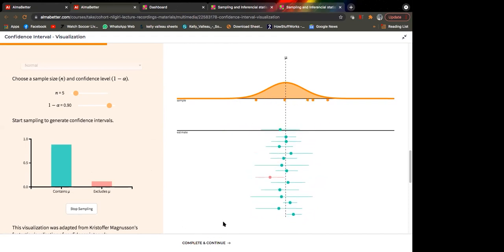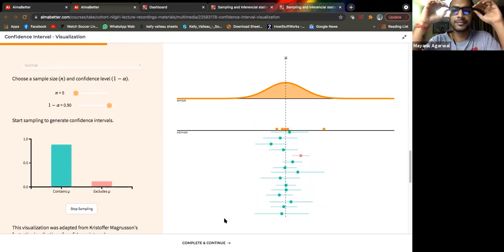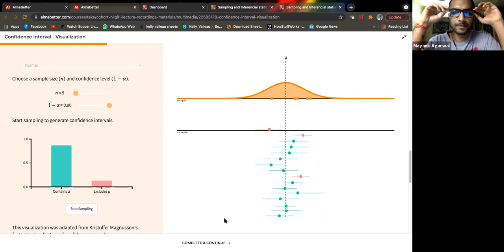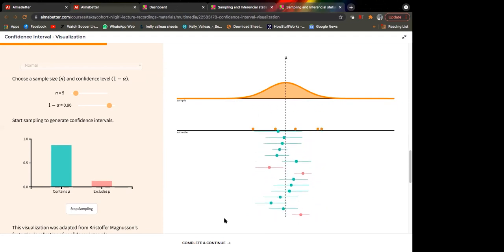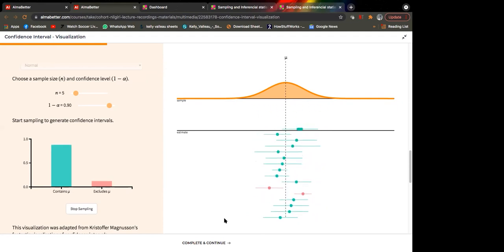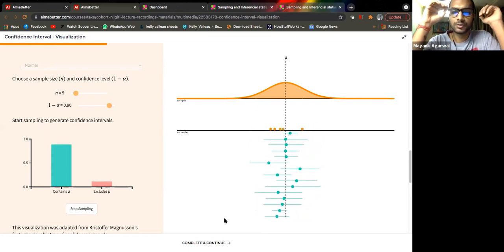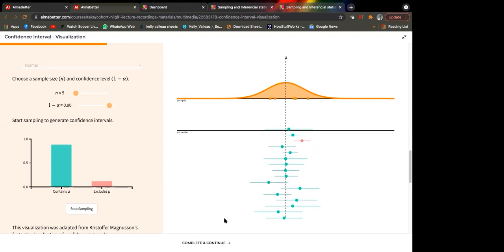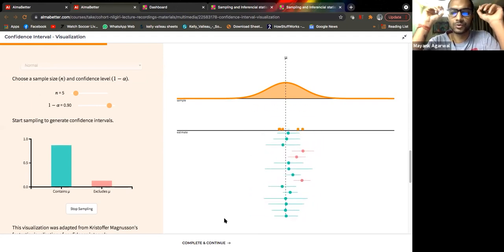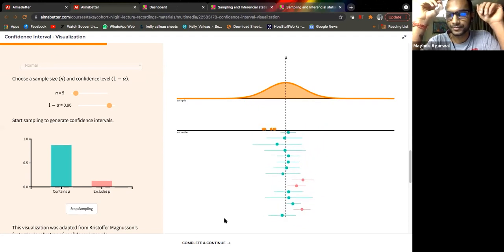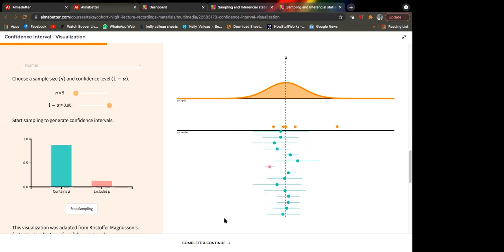This blue line represents the confidence interval: x-bar minus z(0.90) times sigma/root-n on the lower end, and x-bar plus z(0.90) times sigma/root-n on the upper end. This is one sample. For different samples, the confidence intervals will be different.